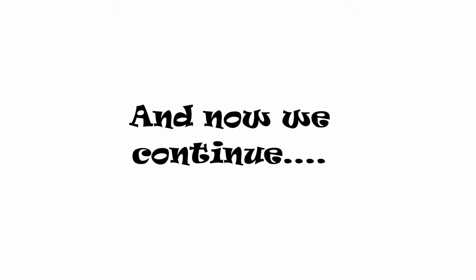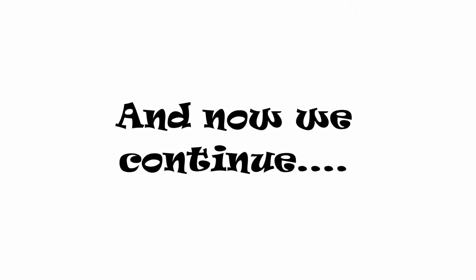In the previous episode. Whoa, oh shit. And now we continue.